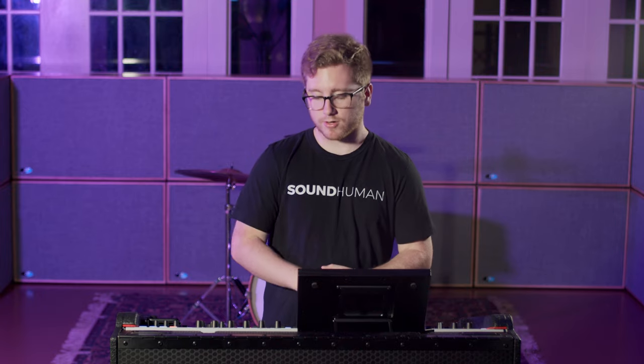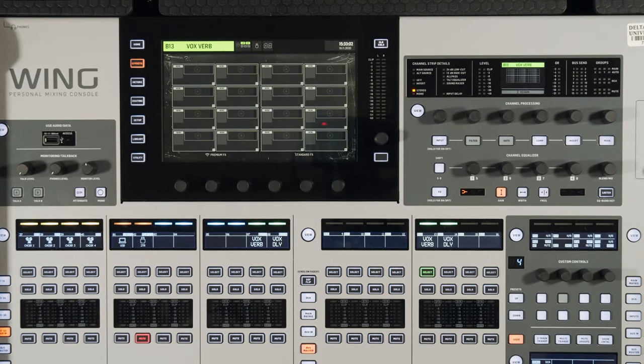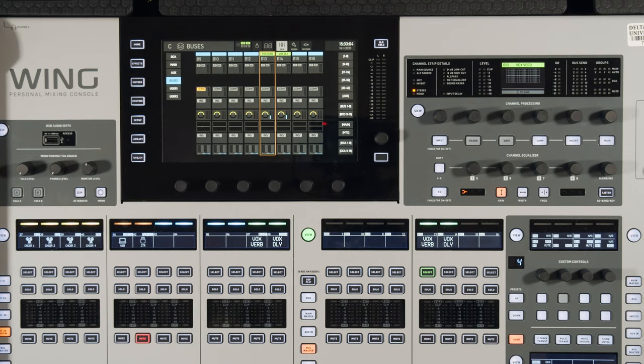The example I'm going to use is setting up a vocal verb and a vocal delay. To start, let's go ahead and select bus 13, which I've already got named as vocal verb, and hit the view button.